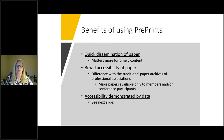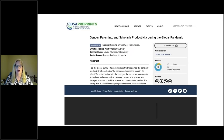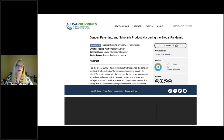Here is what the preprint looks like on screen. The metrics to the right provide the Altmetrics donut as well as straight numbers of views and downloads. At this point, we have over 900 views and over 230 actual downloads — people interested enough in the paper to actually want to download and read it.